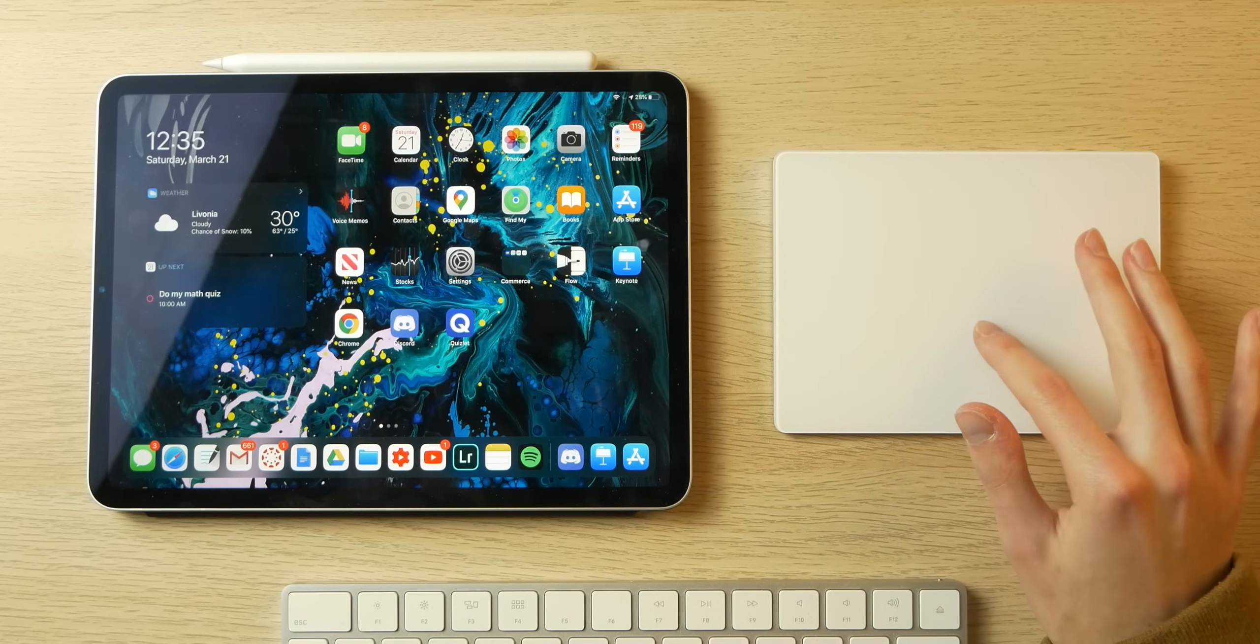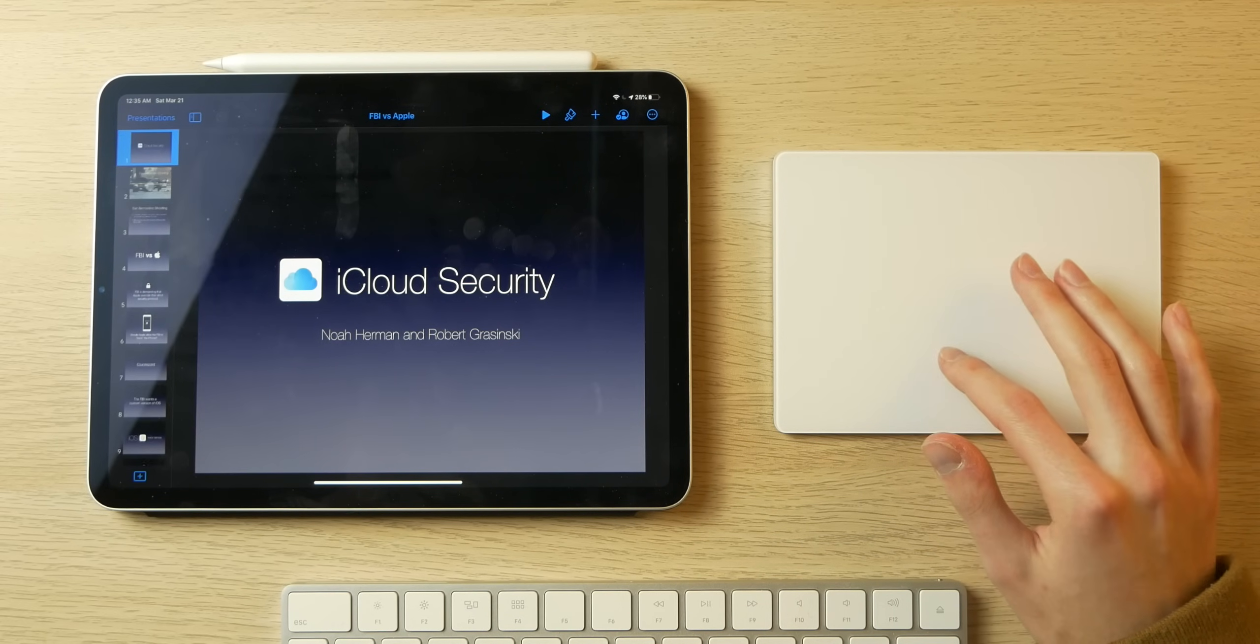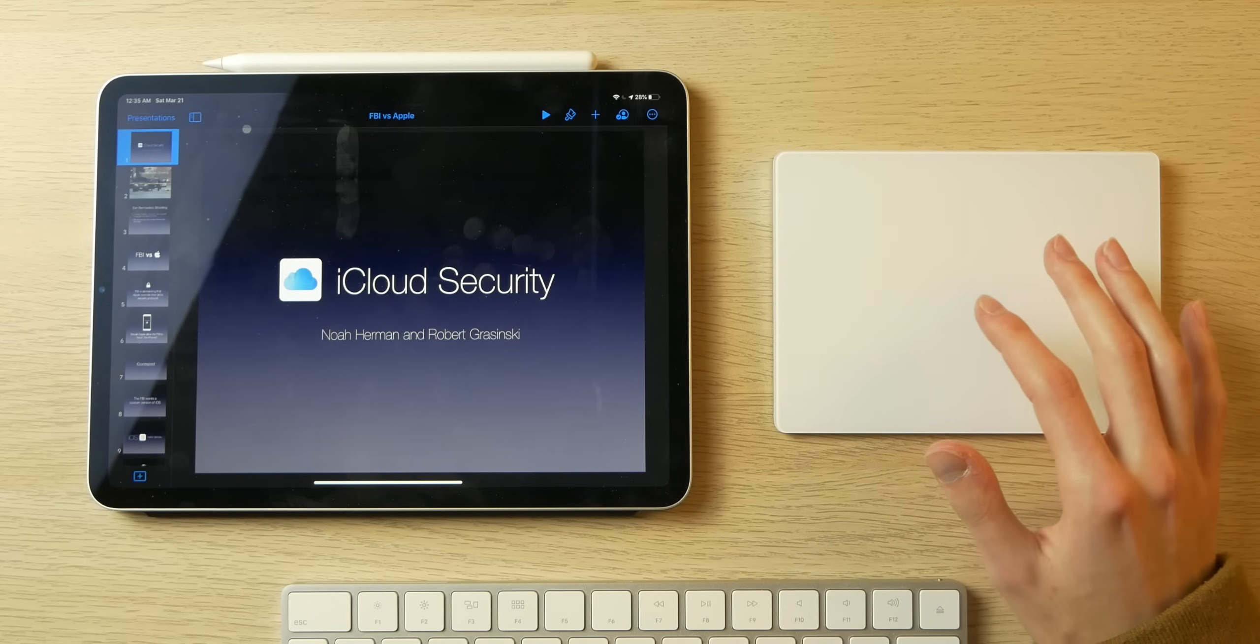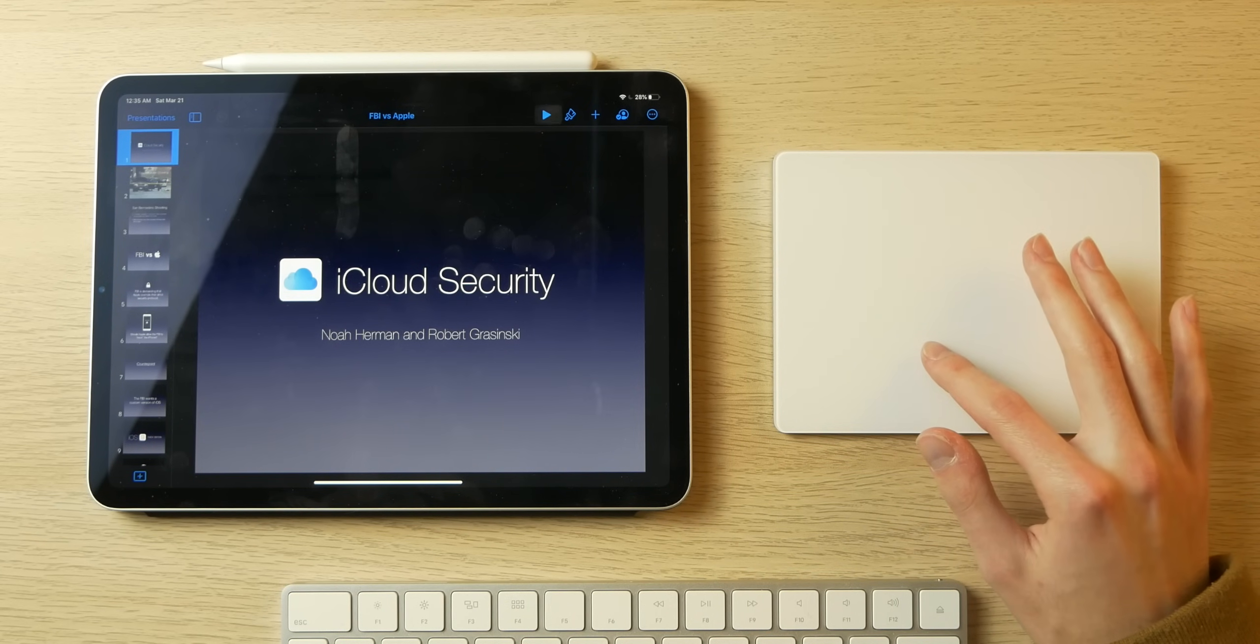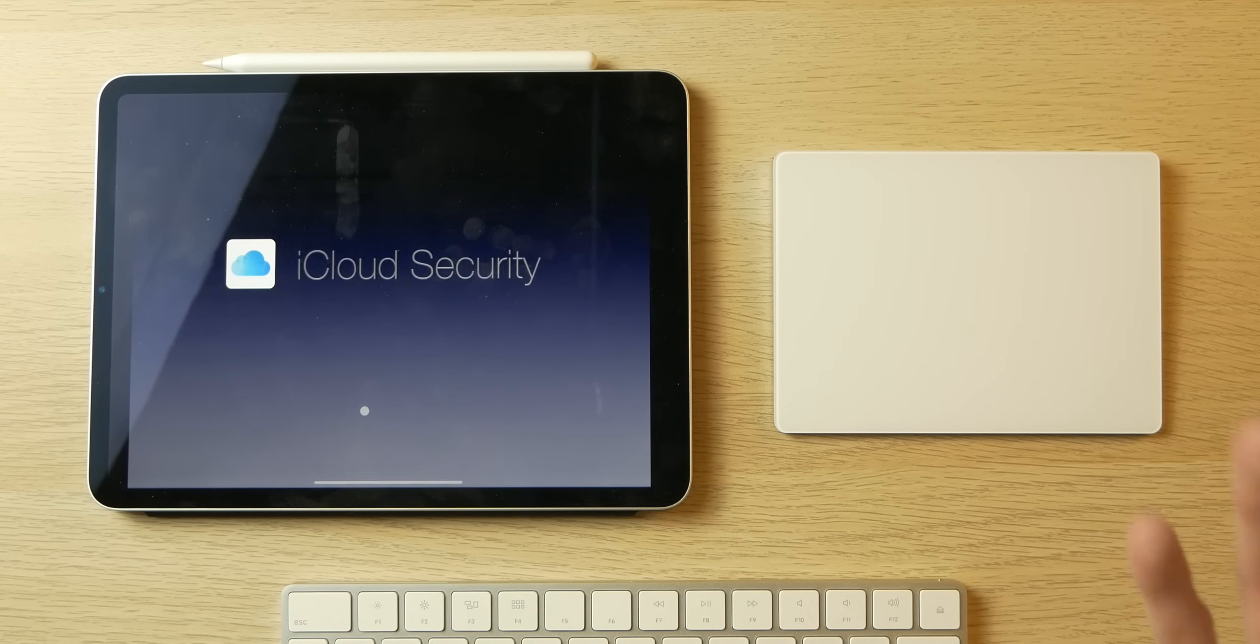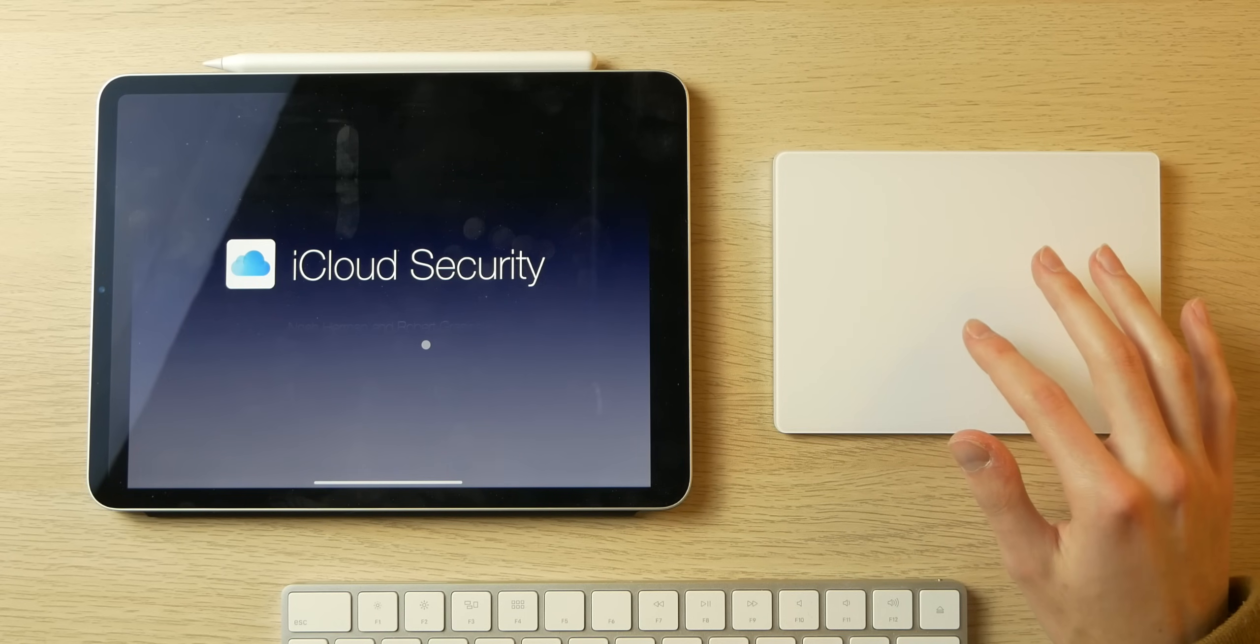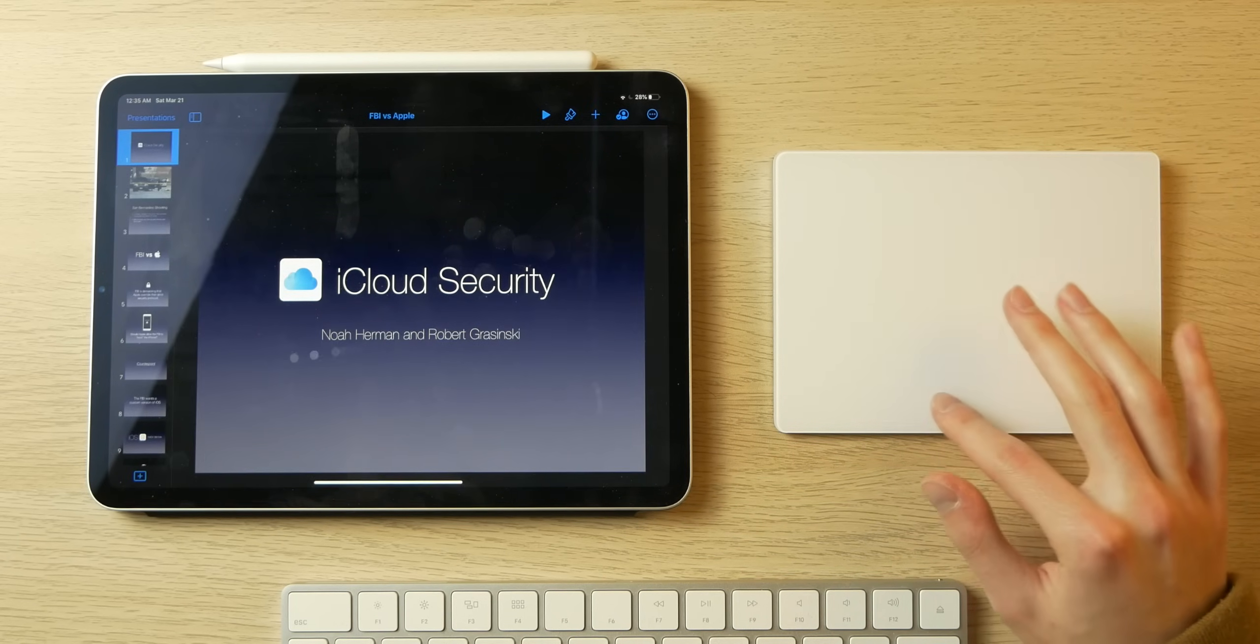Let's open up Keynote. This is a presentation I made in freshman year after the San Bernardino shooting about how the FBI wanted to open iPhones and Apple was against that. Let's click Play. This is super cool - you can interact with Keynote just like you would with a MacBook Pro. Another reason why I might want to replace my laptop with an iPad. Then you can pinch to zoom out to get out of it.